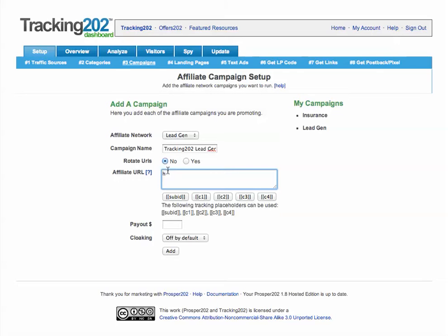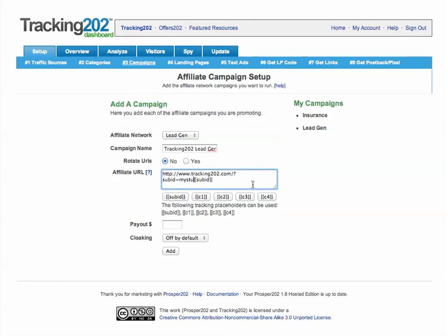For example, we're going to send traffic to our home page here, so it's going to be tracking202.com. Then you'd enter in your tokens — for example, if we had a sub ID, we just put in the sub ID token. This value is generated automatically by the software; you don't have to add anything else. If you add your own special information here, you would actually mess up the tracking and we will not be able to check your conversion.